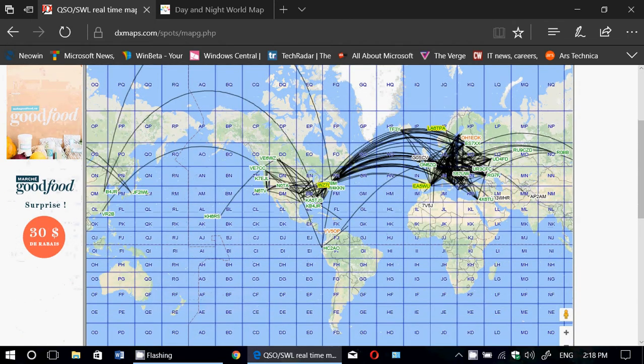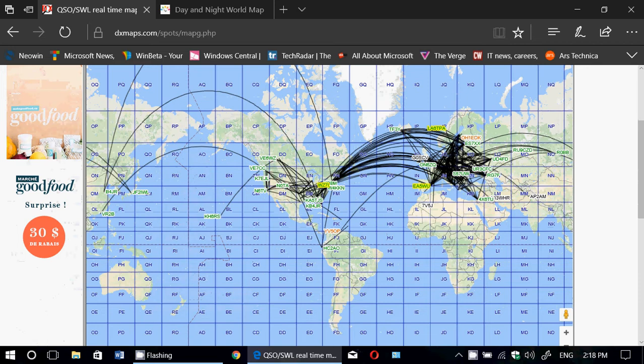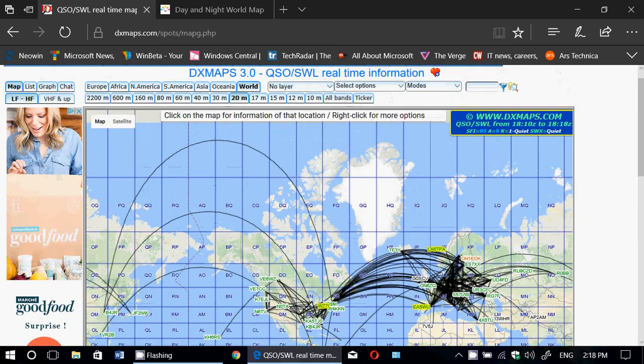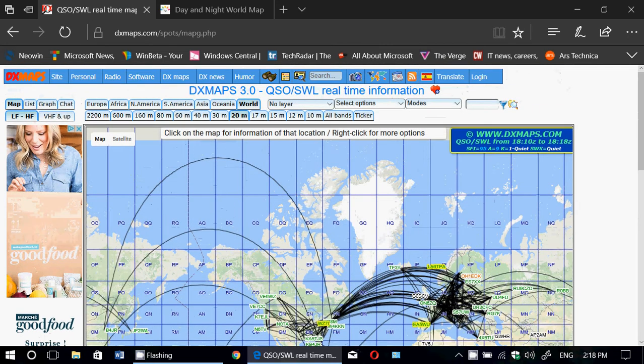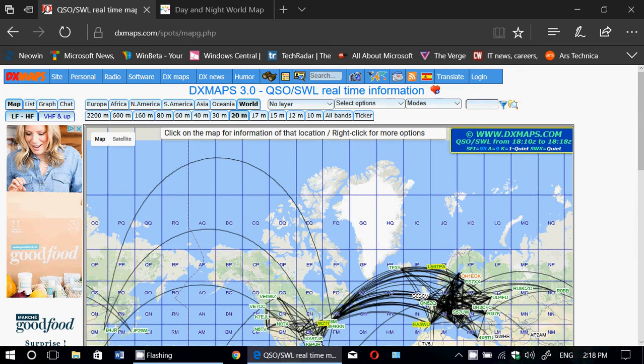And here you will see all the contacts from different places. And so, it's a great resource to know if a band is open towards a specific area.